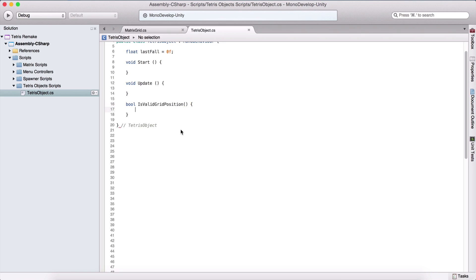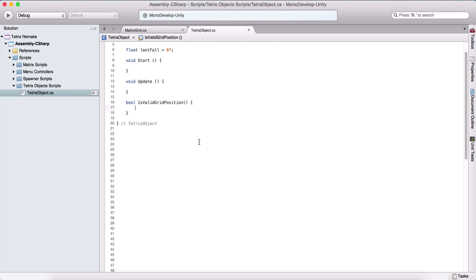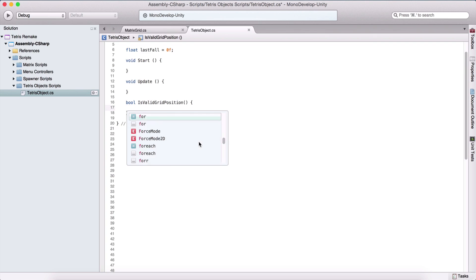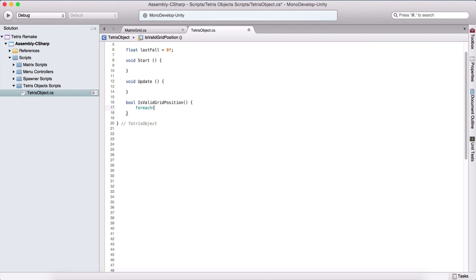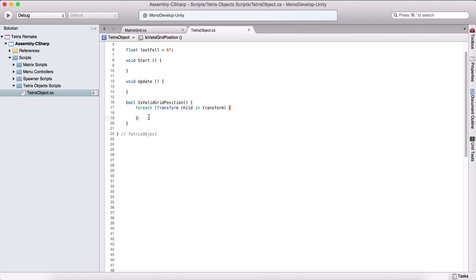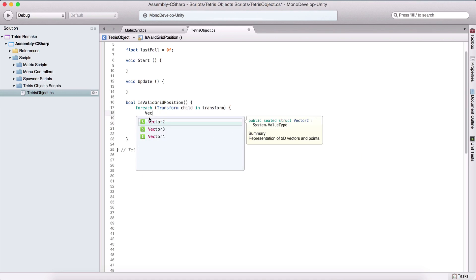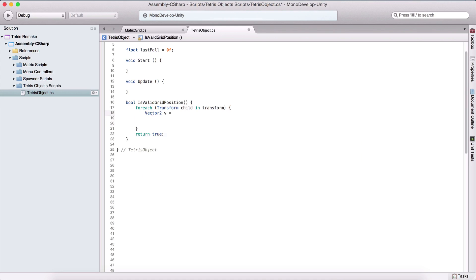Inside this function, we are going to check if our next position is actually valid — where we want to move our game object. We'll say for each transform child in our transform. This is going to be attached to our Tetris groups, which have child objects. Before the loop body, we place return true. We create a Vector2 called v, equal to matrixGrid.RoundVector, passing child.position in order to round that vector.